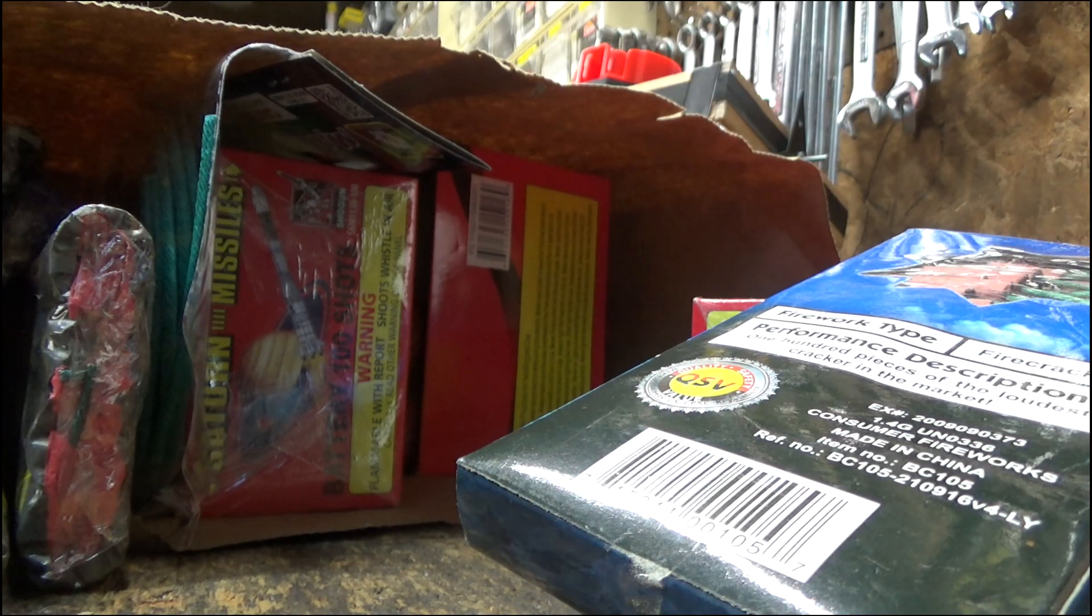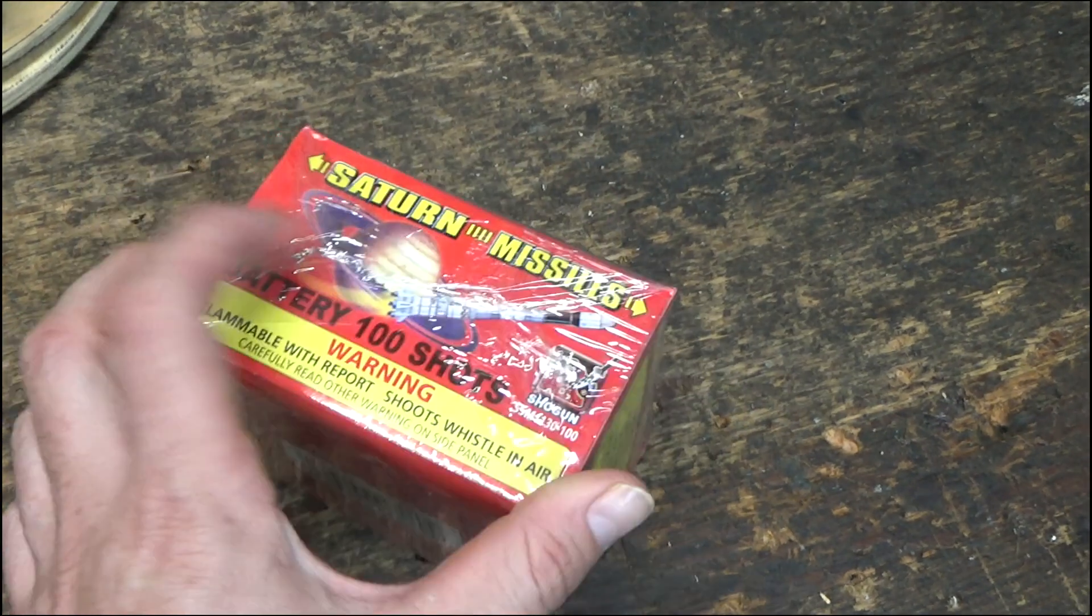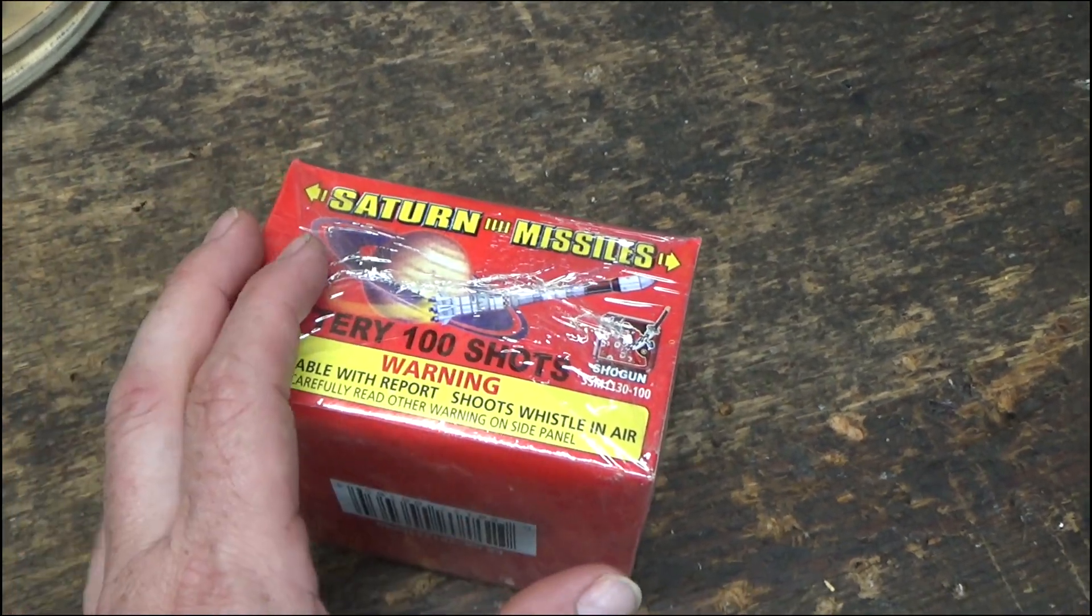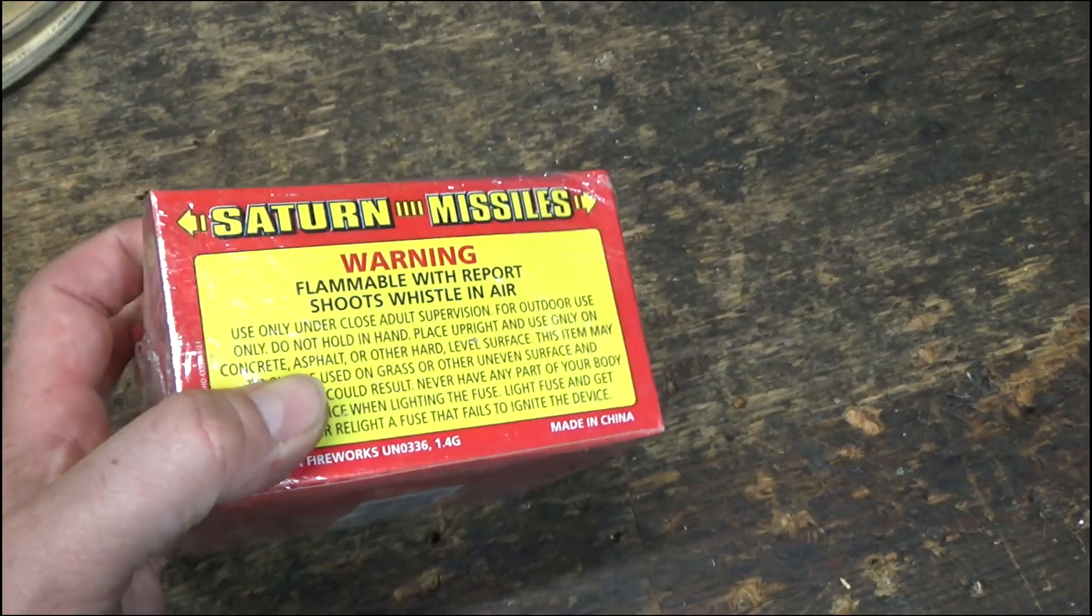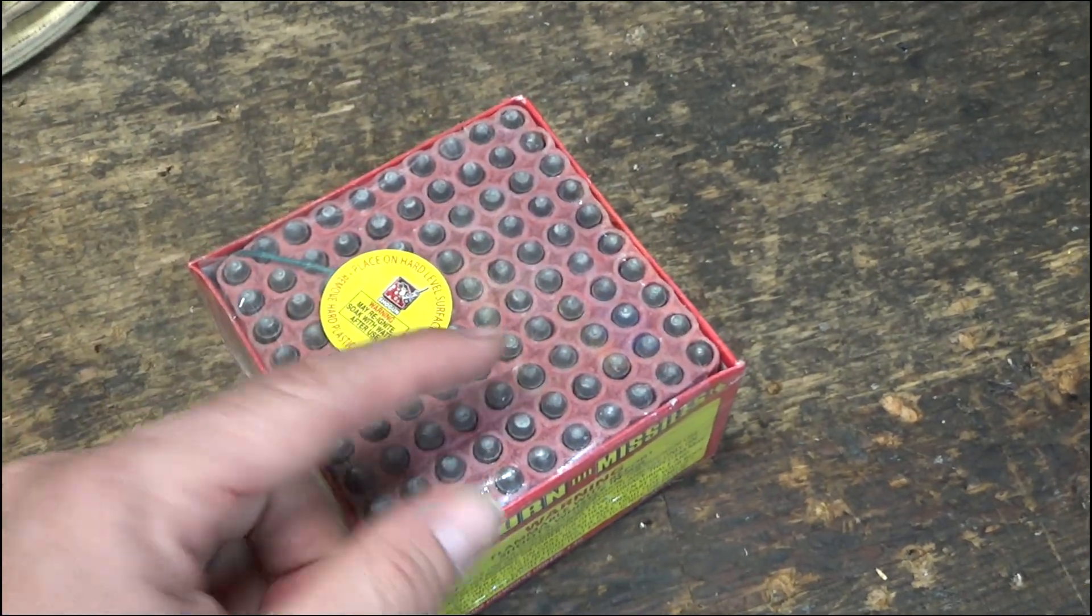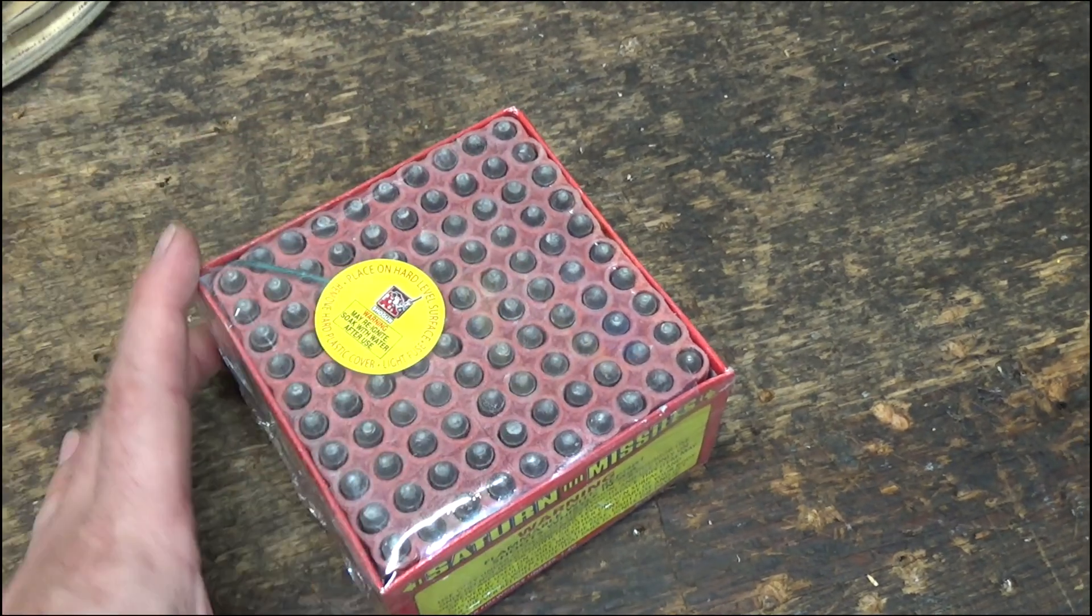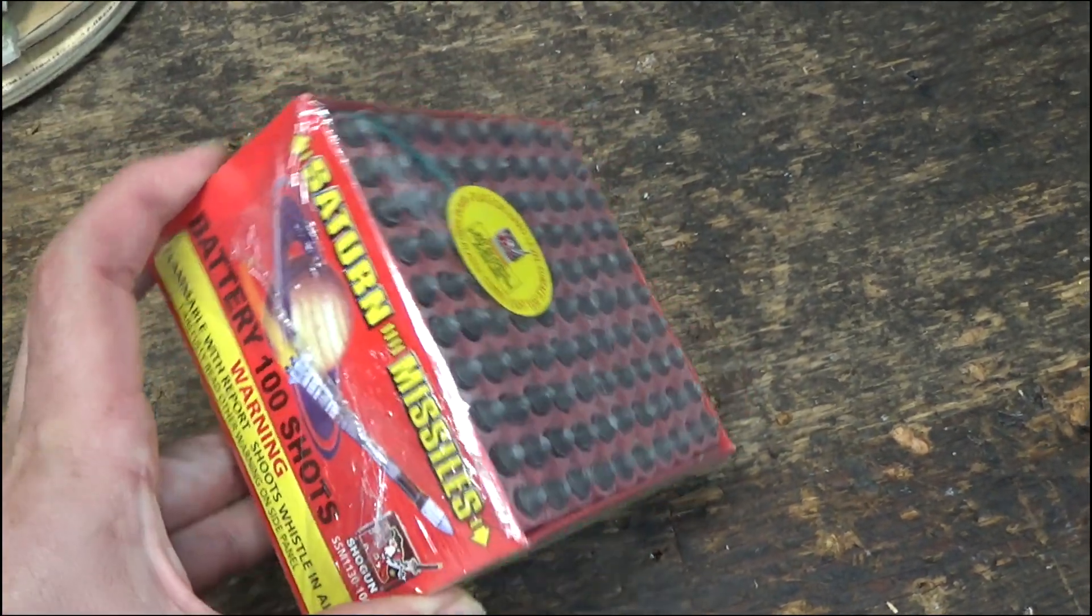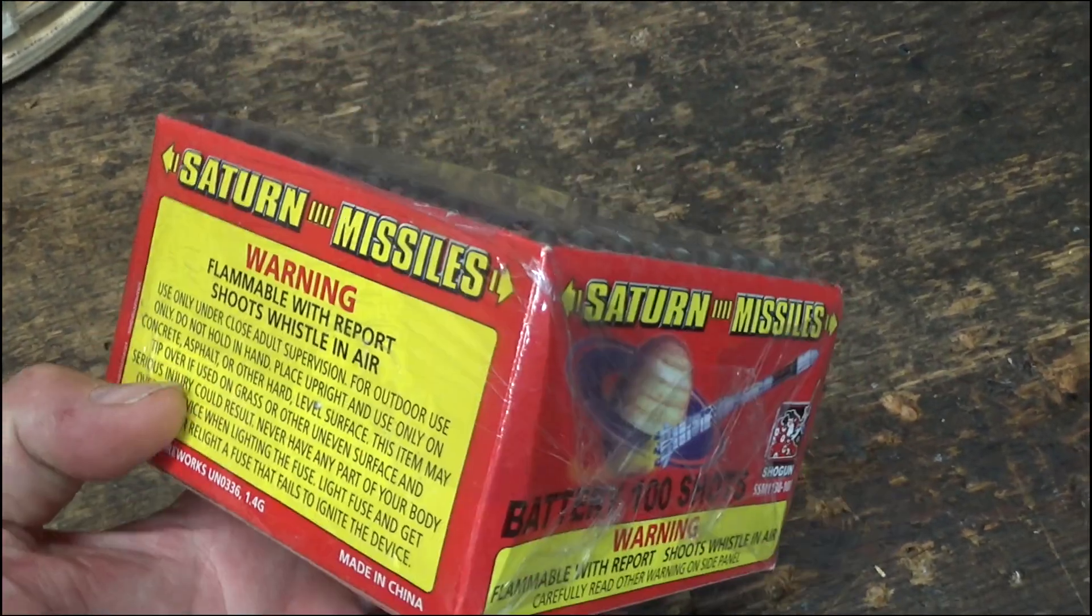That's right, I'm going to give it rockets, specifically the Saturn missile battery. Now, this is one of my favorite type of fireworks. This just fires 100 little bottle rockets with no sticks, mostly upwards or in whatever direction the box happens to be pointing, but sometimes they just go all over the place.